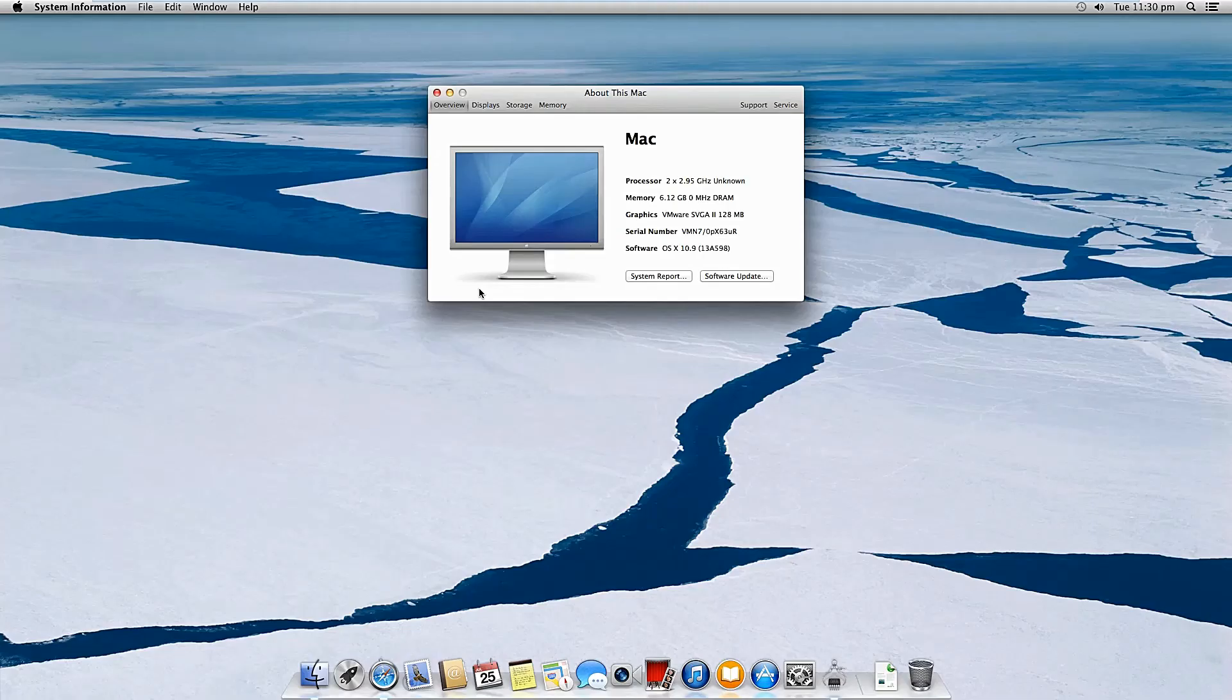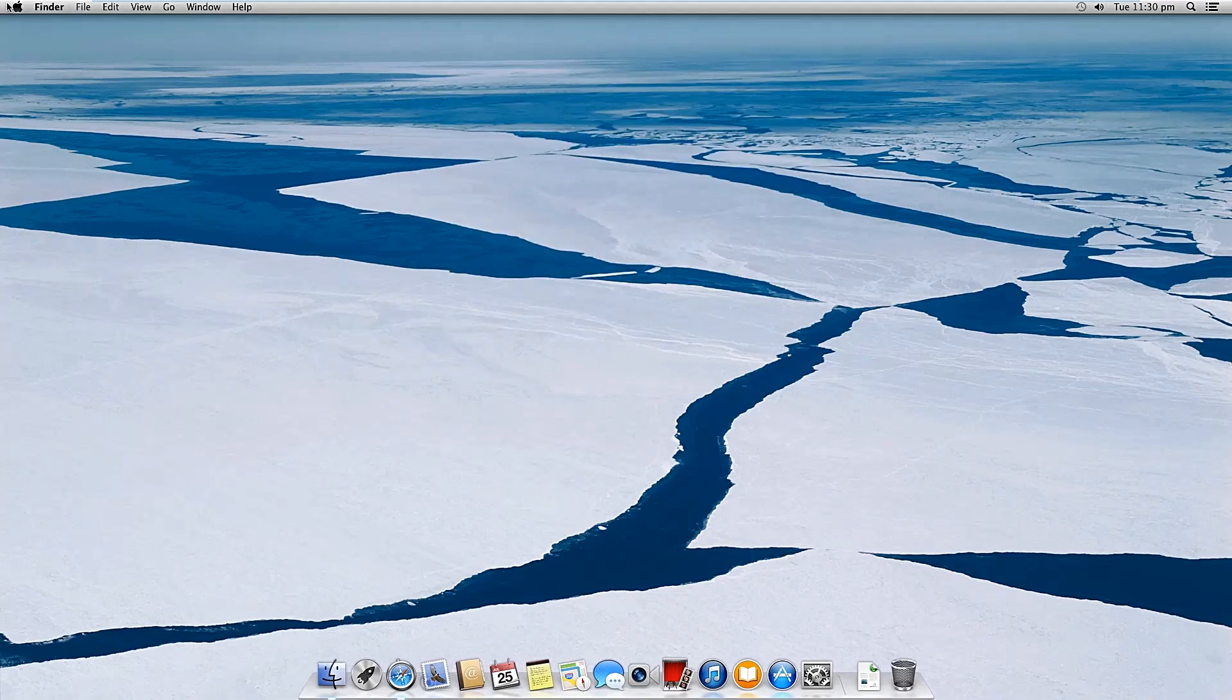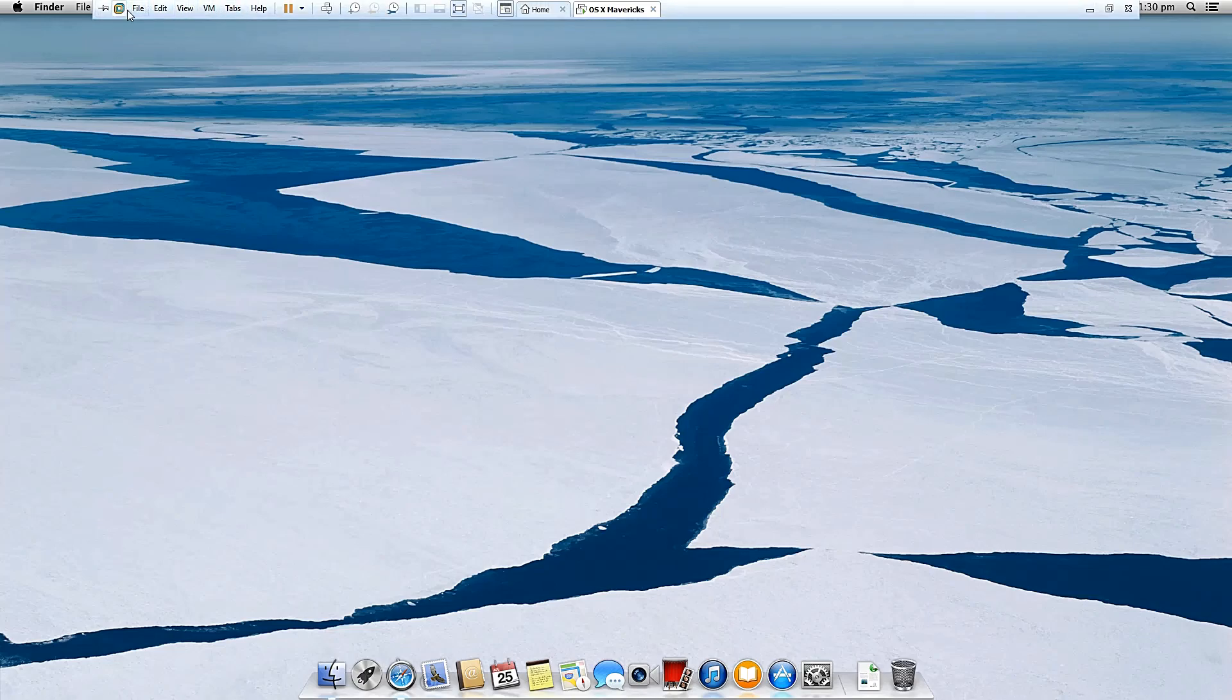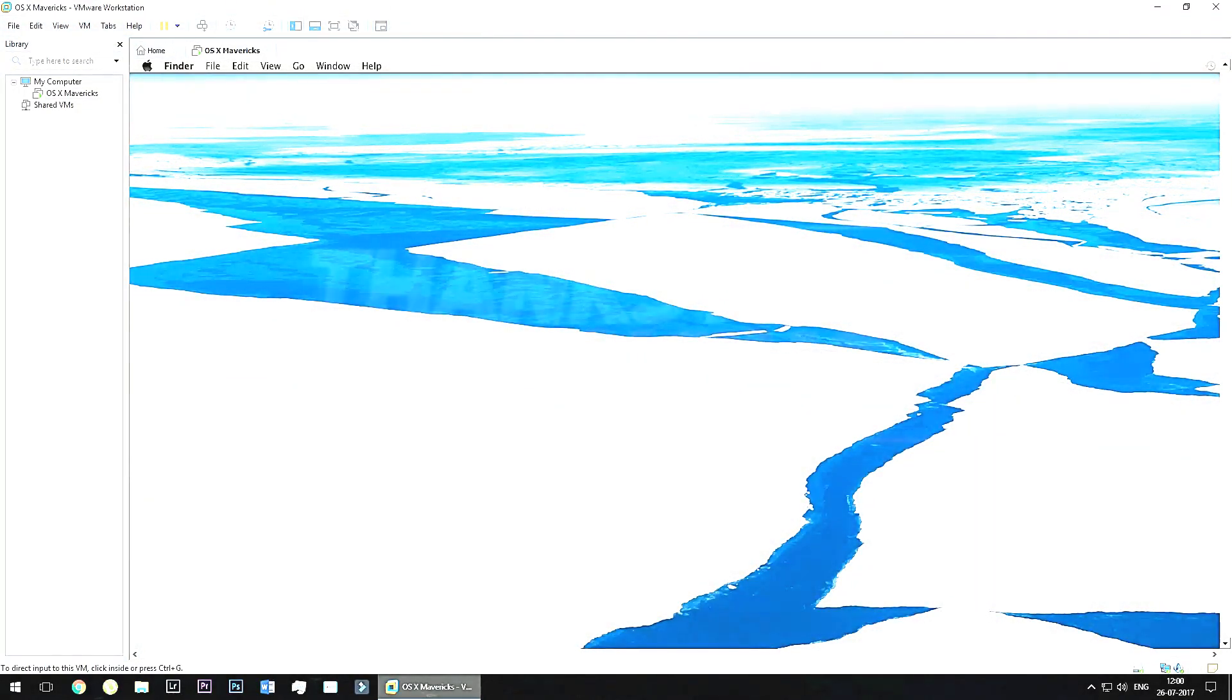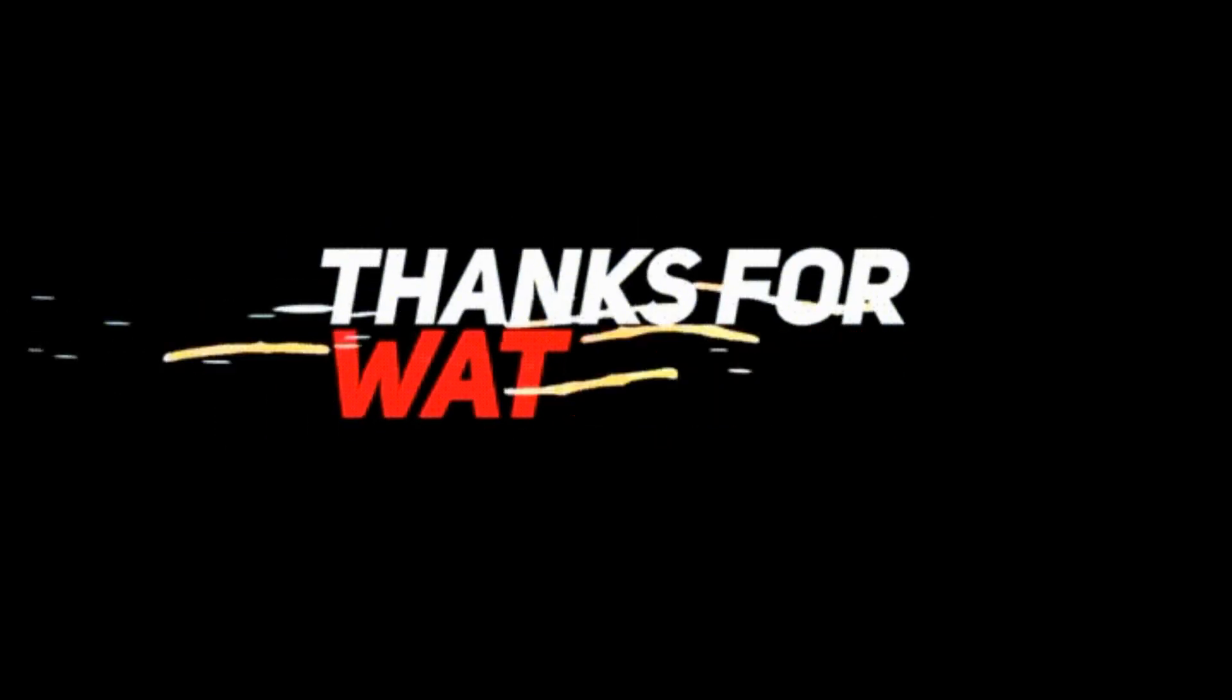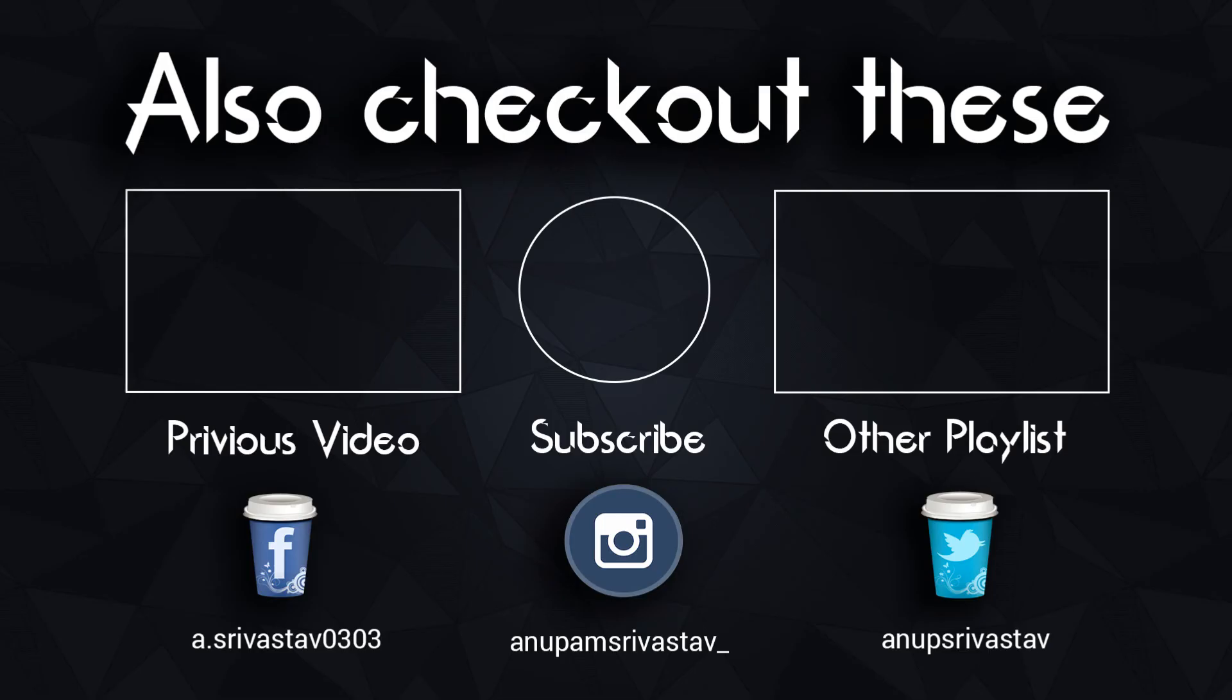So now you can easily enjoy the Mac operating system in your windows. And trust me friends, it runs very smoothly. But yes please download the correct files. Don't download the corrupt files. So friends, if you like this video, hit the like button, share this video, and comment down below if you have any query or you want to say anything. And friends, don't forget to subscribe this channel because I'm gonna bring you some more tech videos very soon. And yes, we are going to start our daily tech news series very soon. So please stay subscribed. And yes, see you in the next video. Goodbye. Jai Hind.